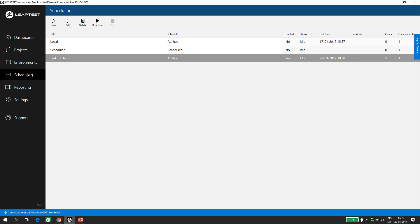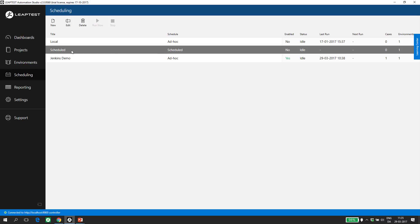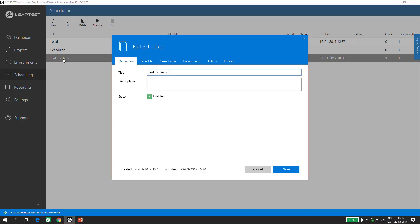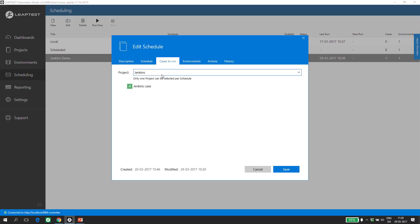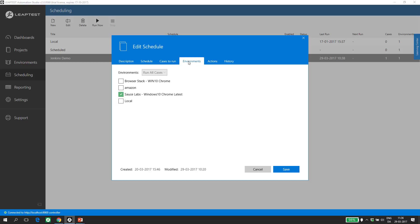Under the Scheduling menu item, we have a list of all defined schedules in Leaptest. In this case, we have three schedules defined. A schedule defines that one or more test cases from a project, this case Project Jenkins with a Jenkins case, should run on one or more environments. An environment is a definition of a machine where the test case should or could run, and it can both be a local machine, an internal workstation, or a cloud-based machine. In this case, I have selected a Sauce Labs cloud-based Windows 10 running with the latest version of Chrome to be my environment.